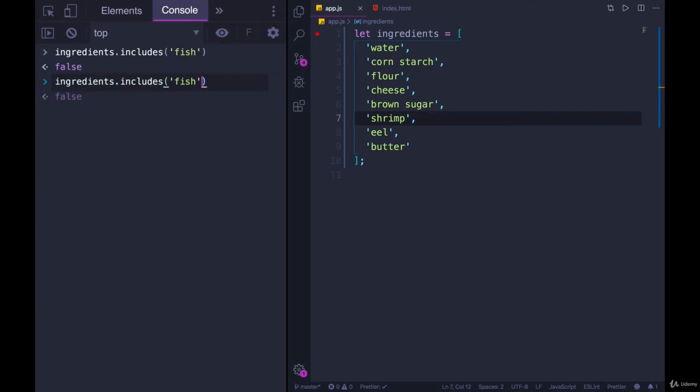If I tried ingredients.includes, how about shrimp? Shrimp, we get true. And that's kind of it. It's relatively simple.